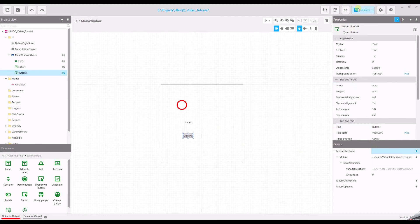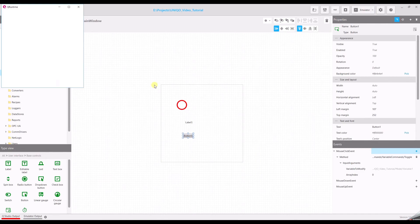Now we can run the emulator to see if it works. Click — perfect! Thanks for watching.